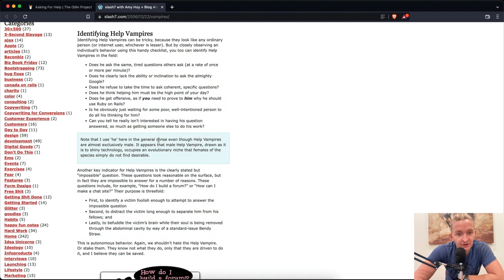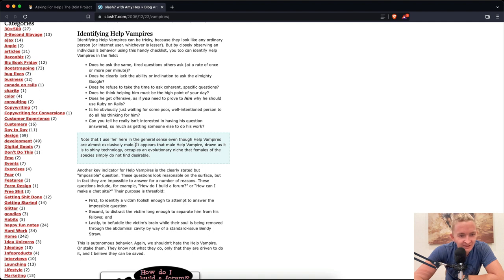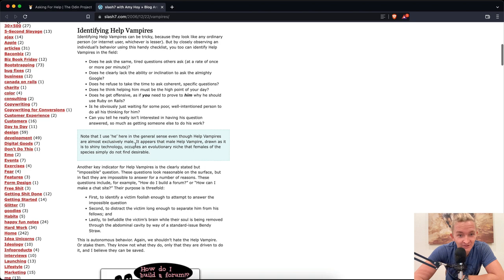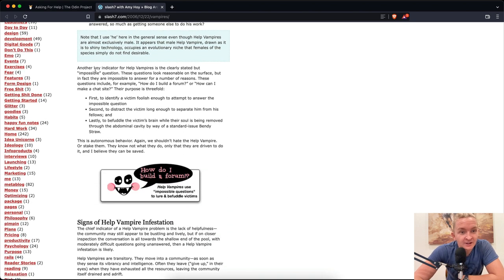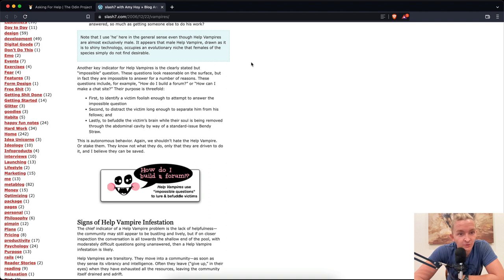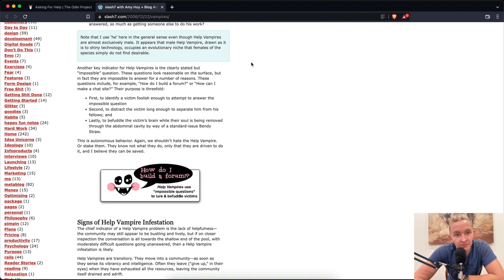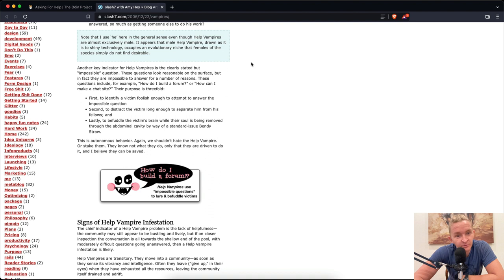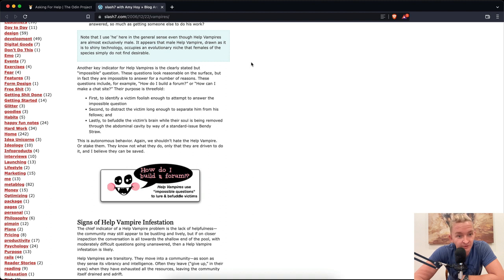Note that I use he in the general sense. Even though help vampires are almost exclusively male, it appears that the male help vampire, drawn as it is to shiny technology, occupies an evolutionary niche that females of the species simply do not find desirable. Another key indicator for help vampires is the clearly stated but impossible question. These questions look reasonable on the surface, but in fact they are impossible to answer. These questions include, for example: How do I build a form or how can I make a chat site? Their purpose is to identify a victim foolish enough to attempt to answer the impossible question, to distract the victim long enough to separate him from his fellows, and lastly to befuddle the victim's brain.